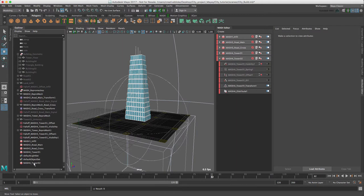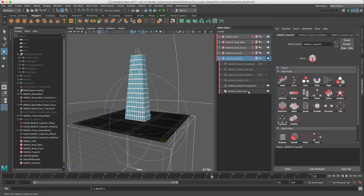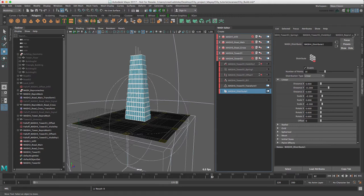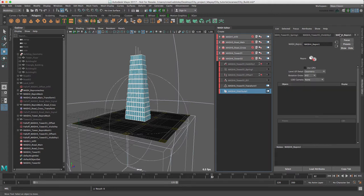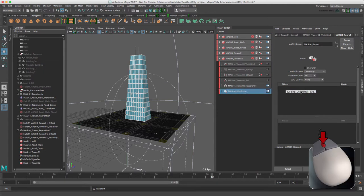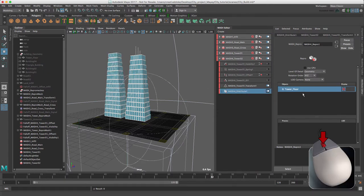So we go back to our MASH network, distribute. The reason that we're doing this is that we just don't want to have duplicate geometry everywhere. And so I'm now just going to middle mouse drag my tower floor and there we go.